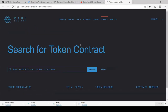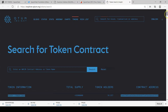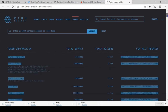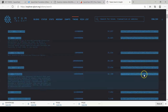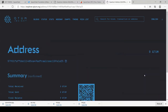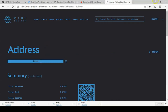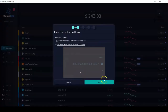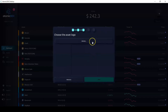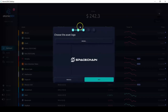Now you need to search for the contract address. In this case you need to go to explorer.qtum.org to find that. I want to add Space Cash, so I click here to find the contract address, I copy it, and now I paste it right here, then click next.